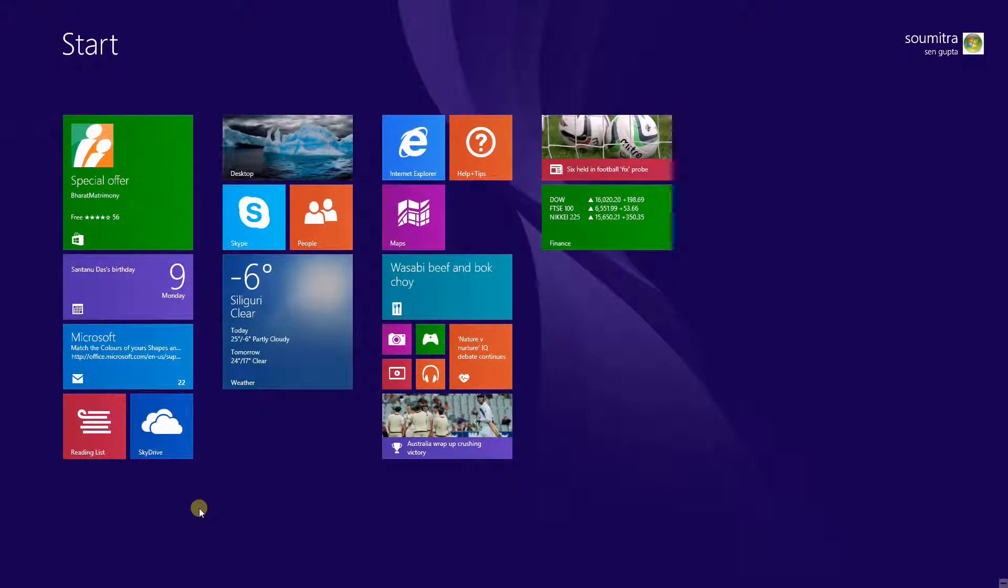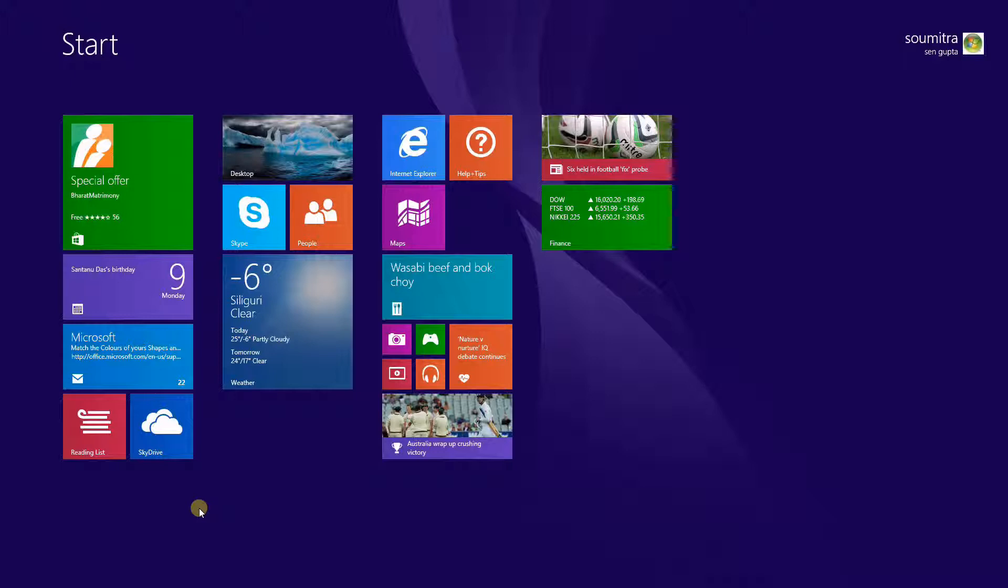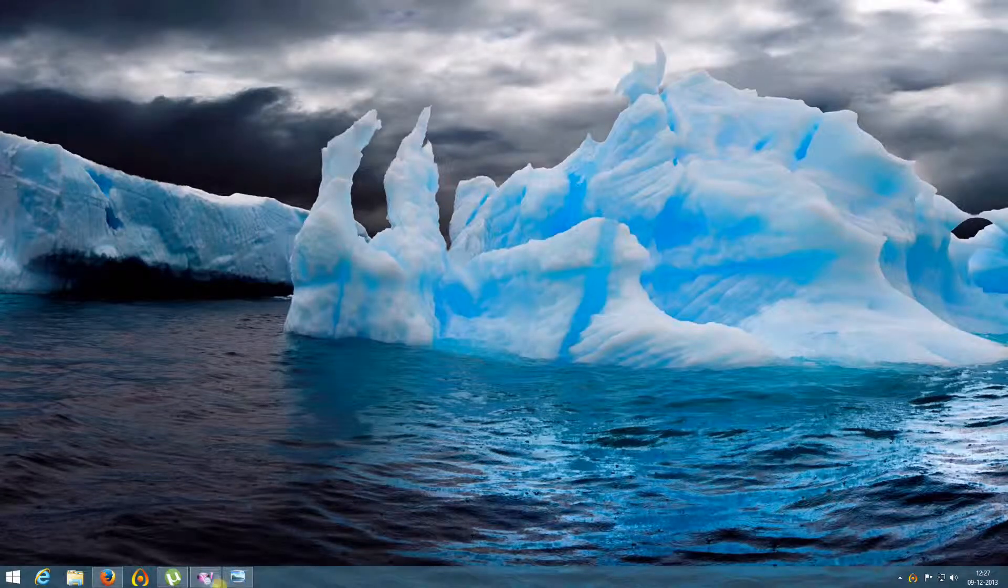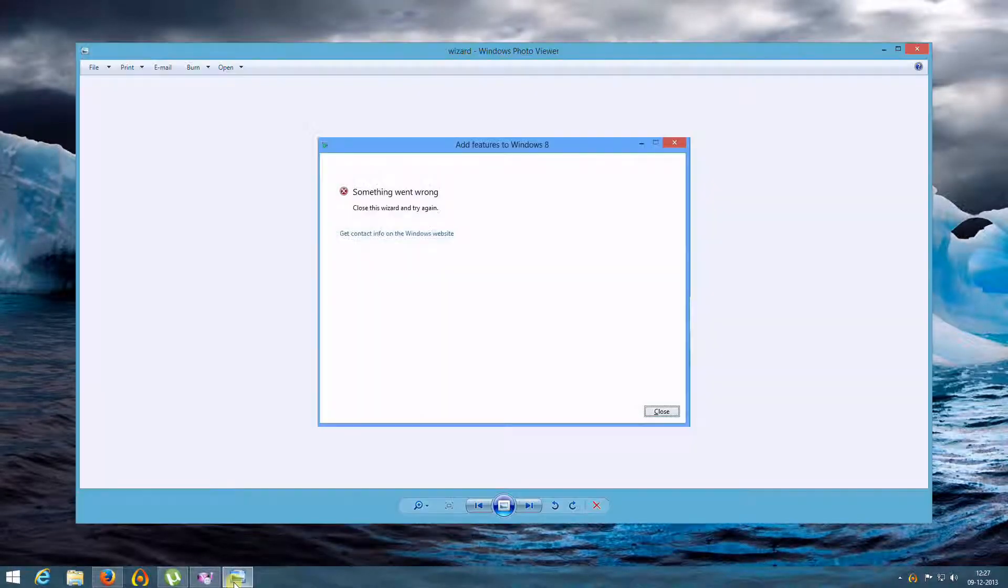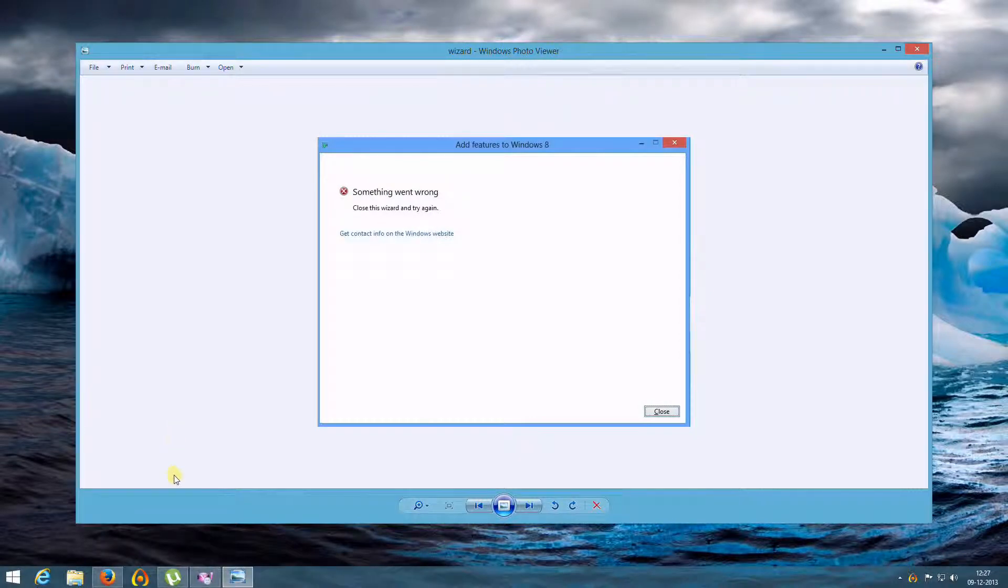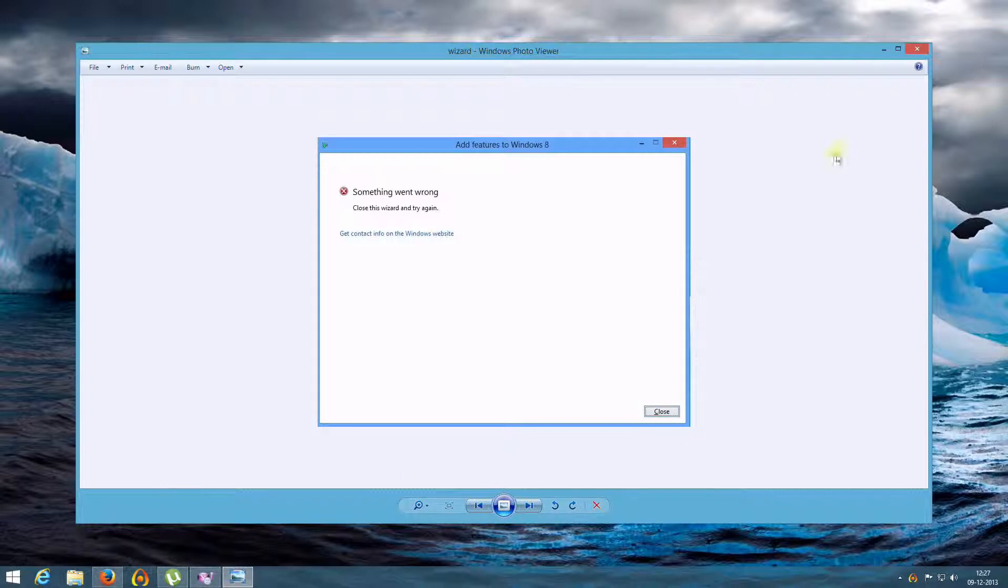Think of a situation where you are trying to install Windows Media Center in Windows 8.1 but you are getting an error something like this. It says something went wrong, close this wizard and try again.